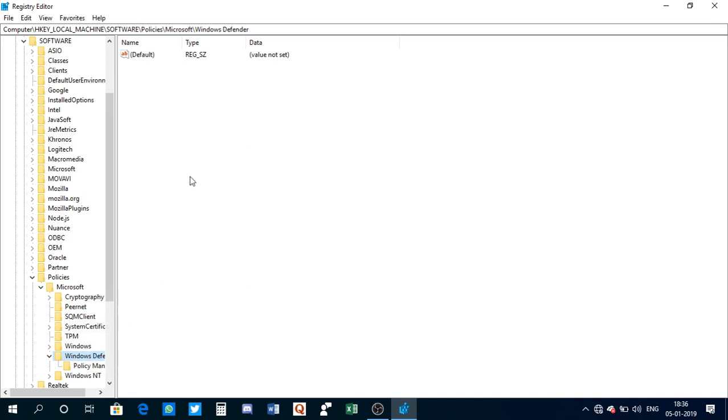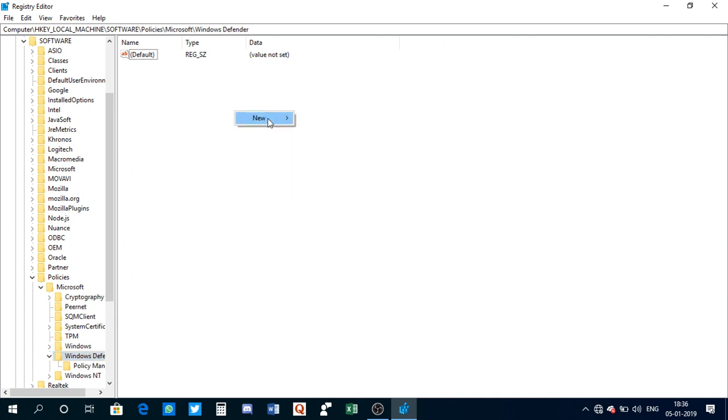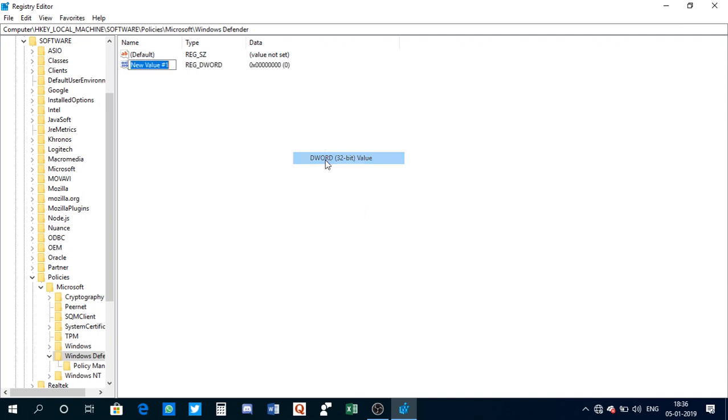Once you click on Windows Defender, you need to right-click in this white background and create a new DWORD value. Click on DWORD value and you need to name this.